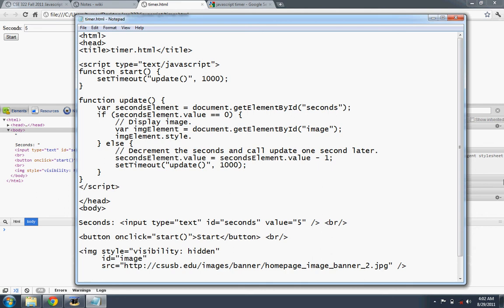We can access its style attribute. And within the, actually it's a collection of style rules. And in this collection we'll look at, we'll assign something to the visibility. I forget what they call this. We'll make it visible. I believe it's visible. Let's just guess at that.